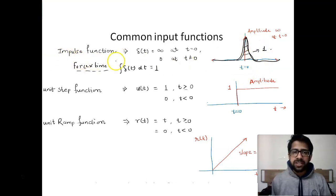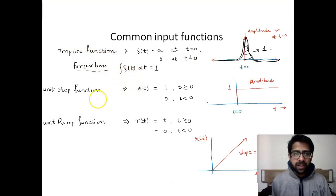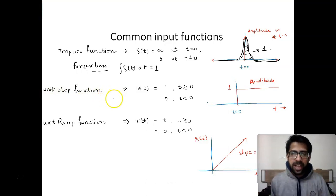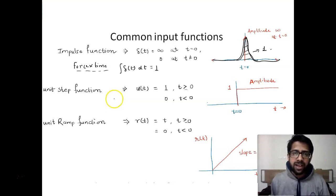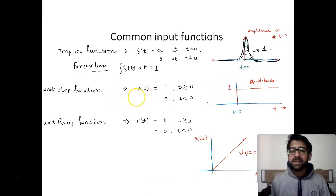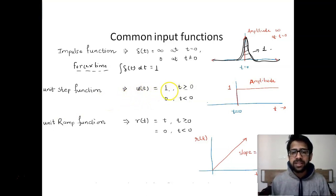The next general function is the unit step function. It is like a switch when you switch on some light or a fan. The input before you switch on the light or fan is zero, and then you switch it on and the input remains constant. Mathematically, the unit step function is modeled as u(t) equals 1 for t greater than or equal to zero.